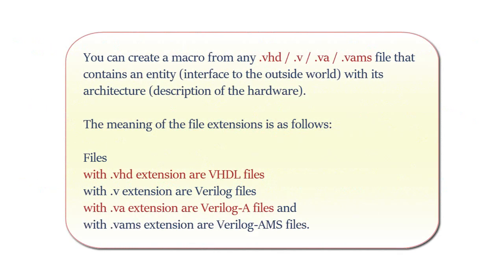You can create a macro from any .vhd, .v, .va, or .vams file that contains an entity interfaced to the outside world with its architecture description of the hardware.